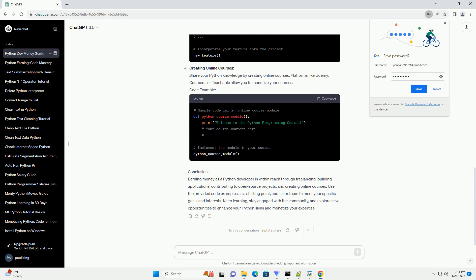Code Example - Creating Online Courses: Share your Python knowledge by creating online courses. Platforms like Udemy, Coursera, or Teachable allow you to monetize your courses.